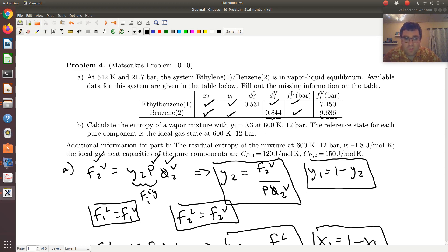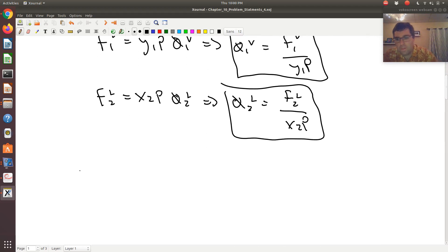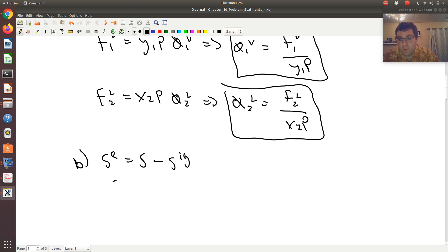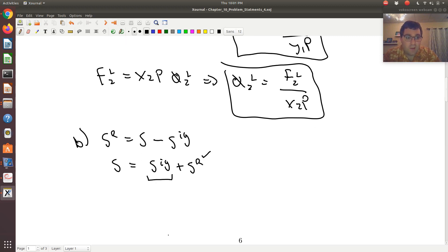We're given the residual entropy of the mixture at the same temperature and pressure, and we're given ideal gas heat capacities. The residual entropy is nothing more than the actual entropy of the mixture relative to that of an ideal gas. So if I want S, the entropy of my mixture, that's equivalent to S_IG — the entropy of a corresponding ideal gas mixture — plus S_R, where we know S_R.